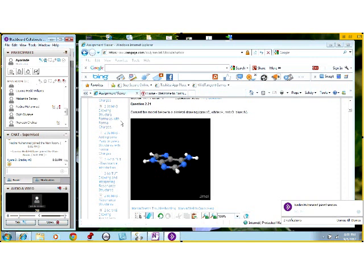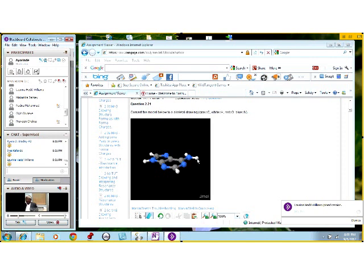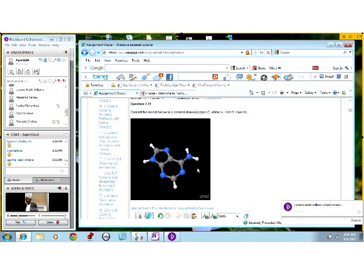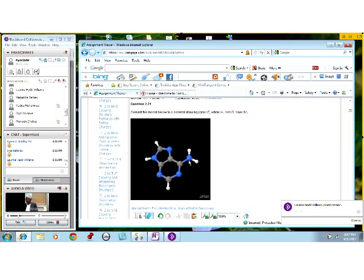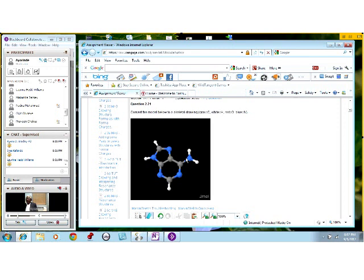Convert the model below to a skeletal drawing. Very good, thank you. What they want us to do here is to convert this model to a skeletal drawing — draw the skeletal structure for this molecule. To do that, they are also testing your knowledge of the octet rule and valence. Before you can draw the skeletal structure, you want to be sure you have the complete structure. Looking at this molecule, most of the atoms are not obeying the octet rule or the valence rule.